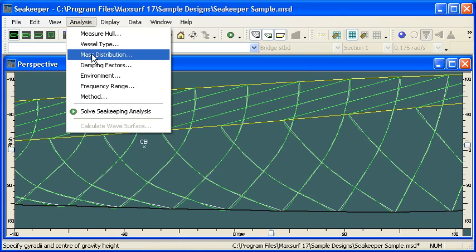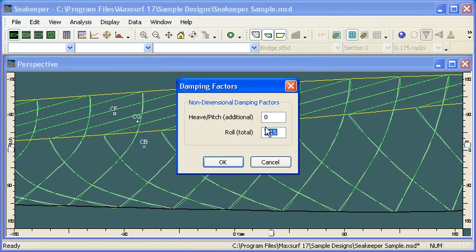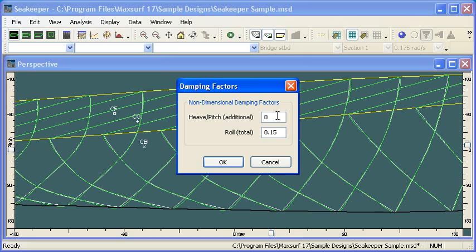From there, the damping factors. Two components. For the heave and pitch, you usually just want to use the calculated values for damping as calculated by Seakeeper. But if you want to add any additional damping, this is where you enter it as a factor of the velocity.